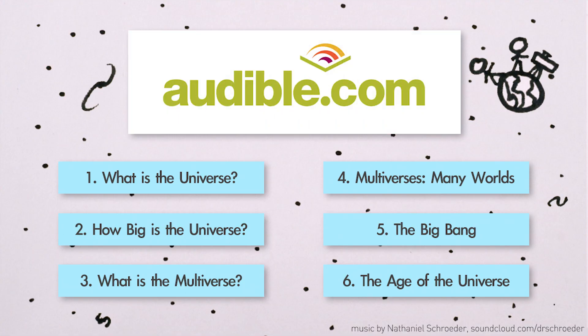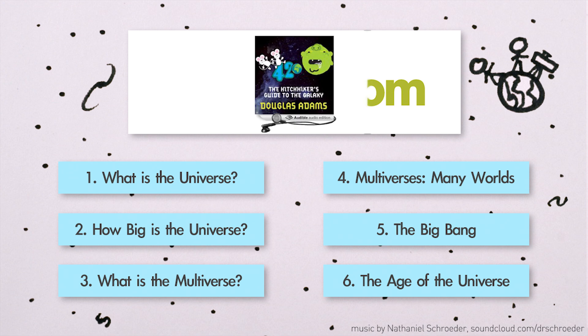This episode of MinutePhysics is supported by Audible.com, the leading provider of audiobooks across all types of literature, including fiction, nonfiction, and periodicals.